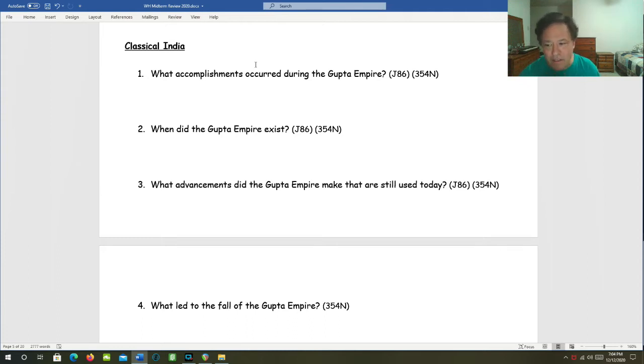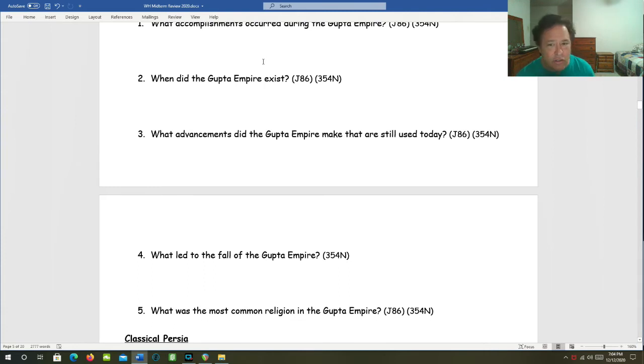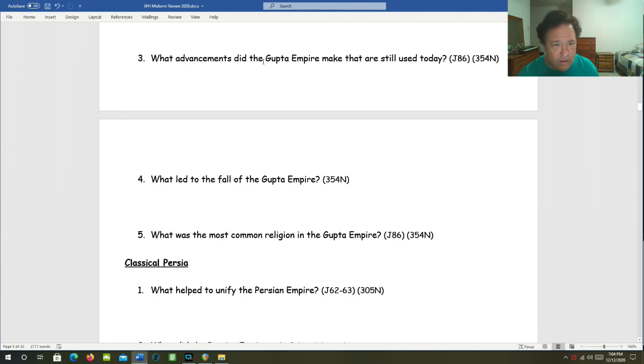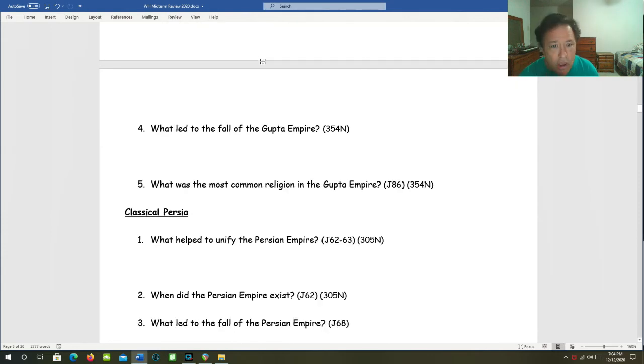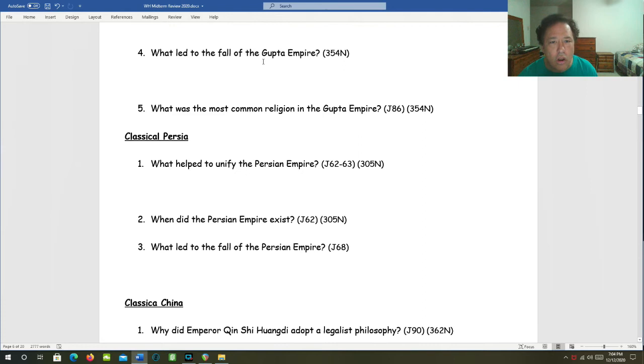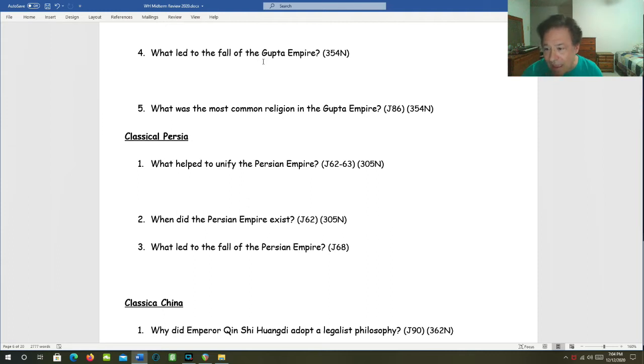What advances did the Gupta Empire make that are still in use today? I think this is just a rephrasing of the previous question. So what led to the fall of the Gupta Empire? Successive groups of invading Huns from the Northwest weakened it, and it broke into separate Hindu kingdoms.